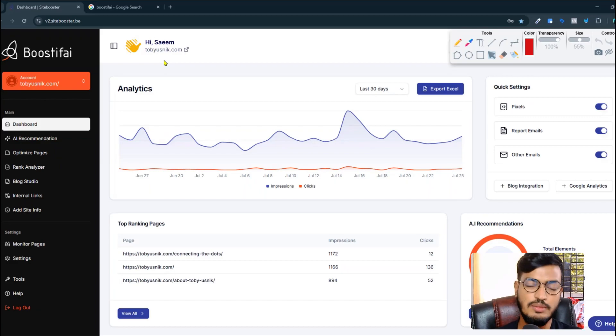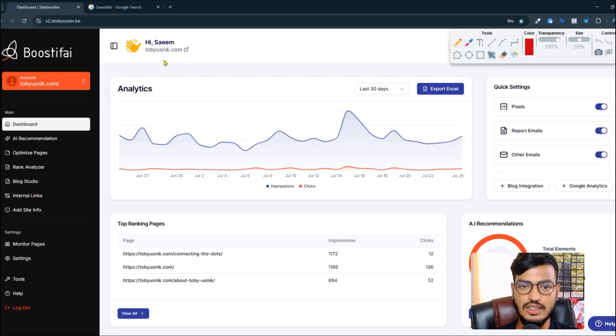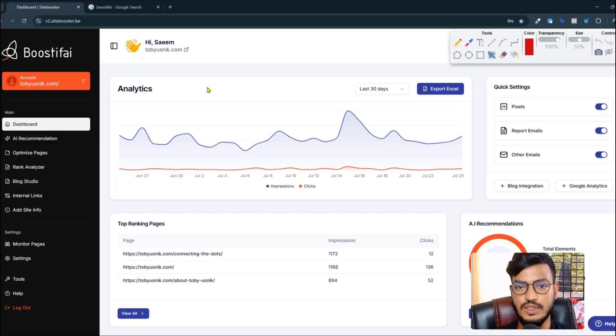Hello everyone, welcome back to my channel. In this video I'll show you content internal linking strategy with silo structure. Before going to the topic, let me show you one tool that is helping businesses to do their website SEO with AI.